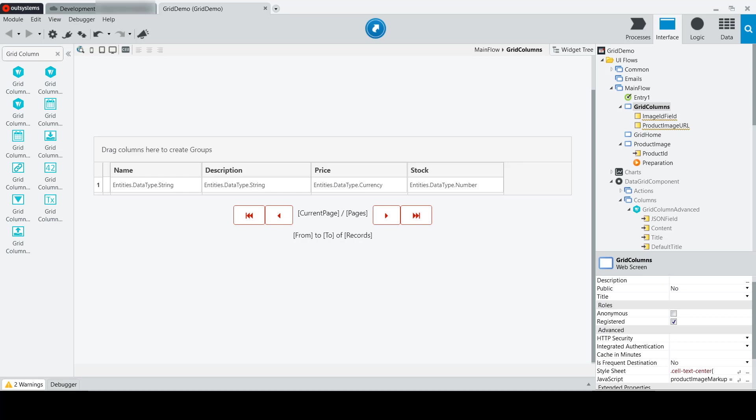The Grid Column Advanced allows you to do some more interesting things, including displaying images in your grid. Let's take a look at how we get that done.